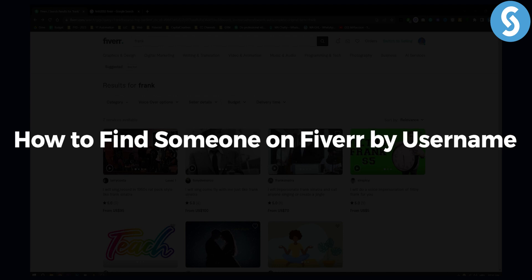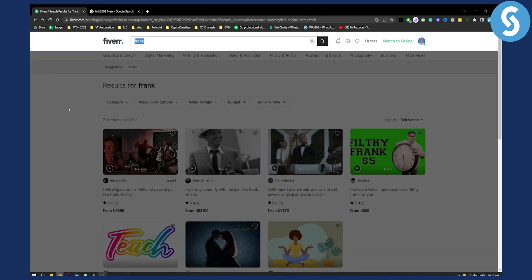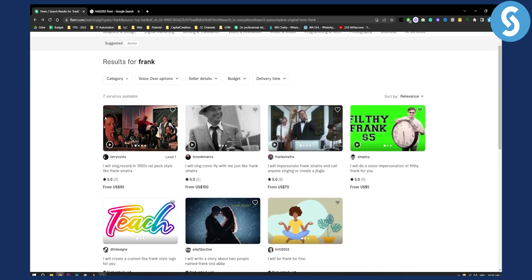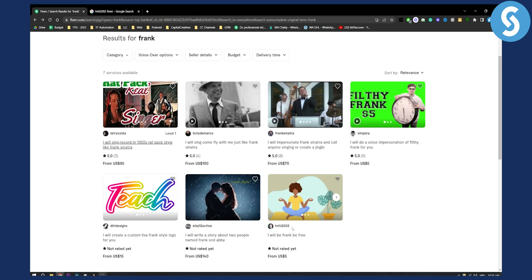As you know, you cannot actually go into Fiverr and search for the username. For example, if I want to find... I just typed in Frank here and as you can see, I basically want to find this guy right here.